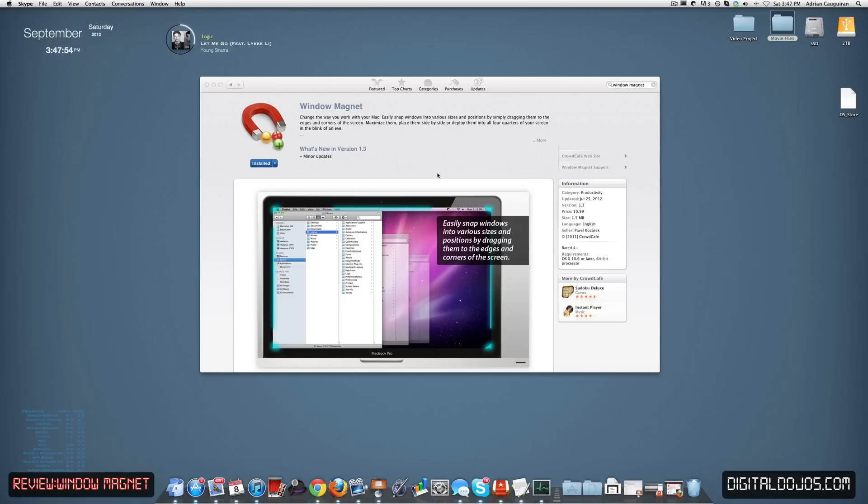If you're familiar with the Windows 7 snapping feature, this is very similar to that for OS X, and this is something I really actually enjoyed in Windows and something that's very useful, especially for multi-monitors. Not even just multi-monitors, but even more of that for smaller screens.